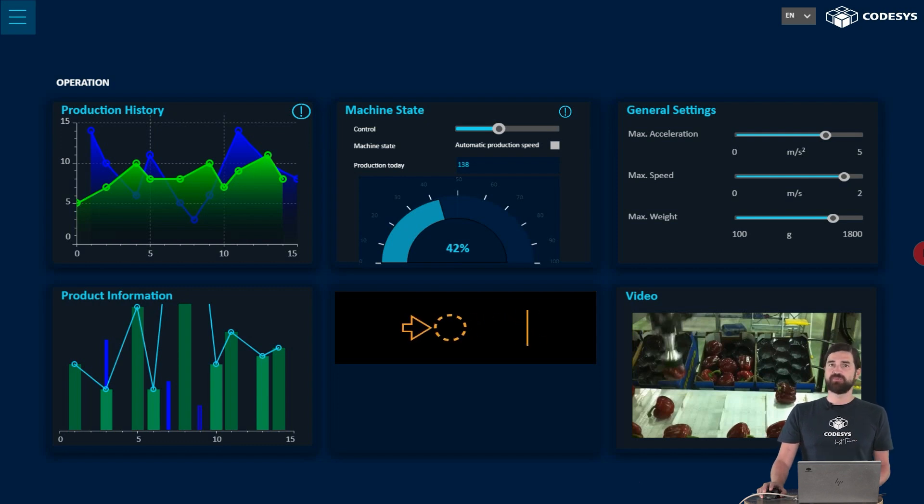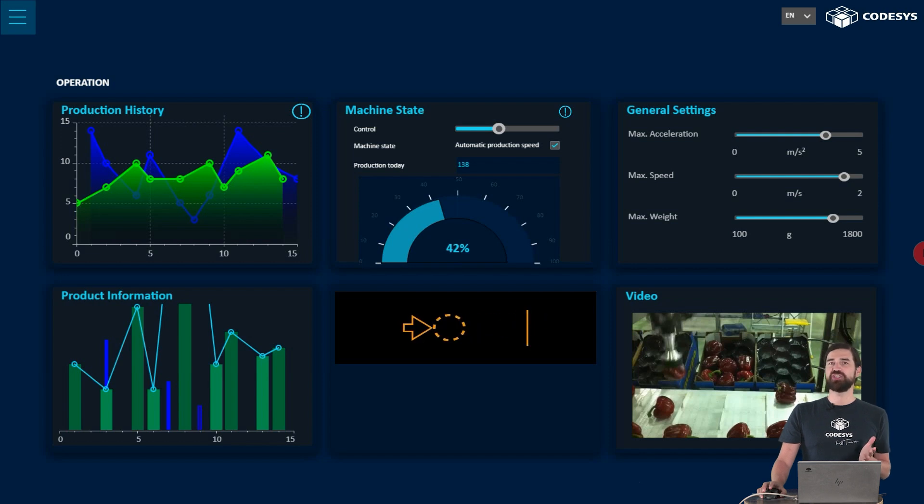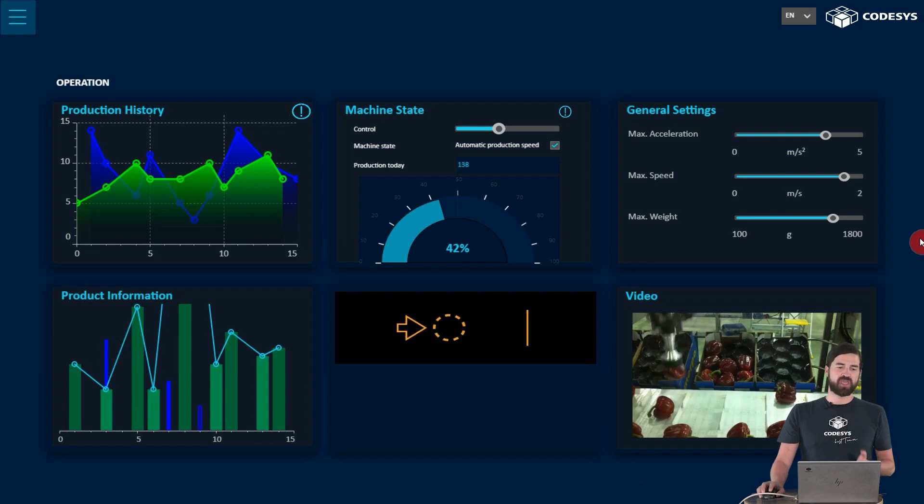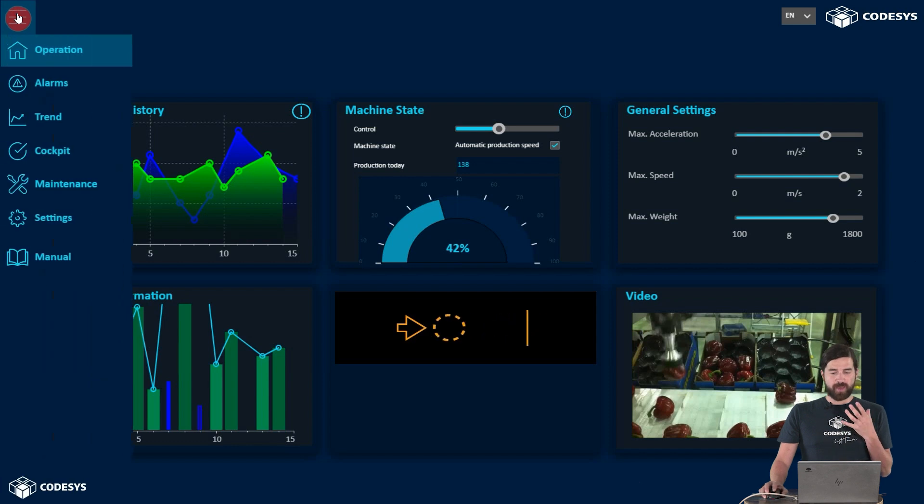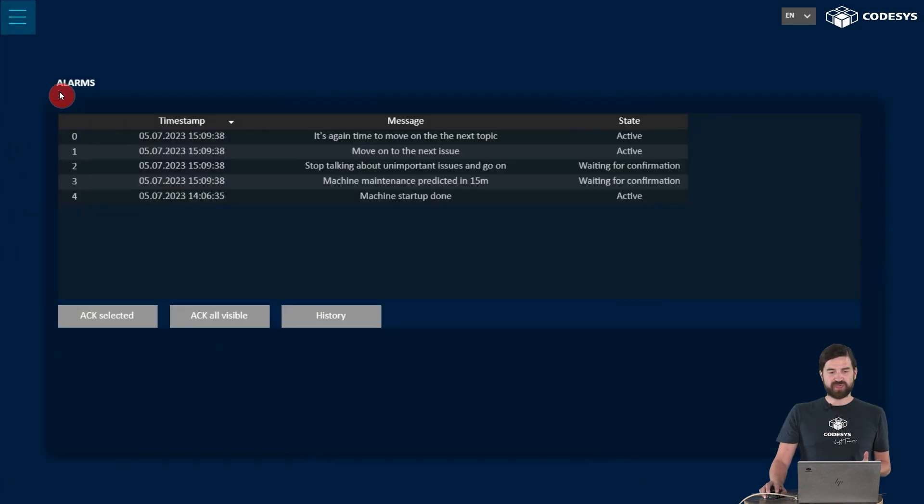We'll take a closer look at various aspects of the visualization. For example, how we get started with creating a visualization in the first place, how we create a menu and use it to switch between different contents.